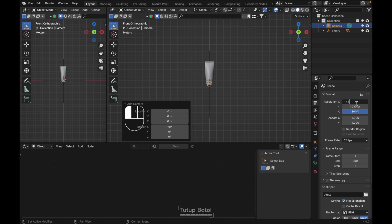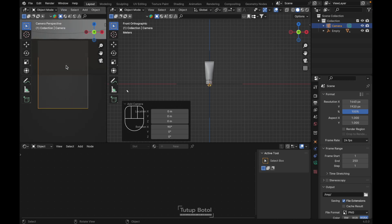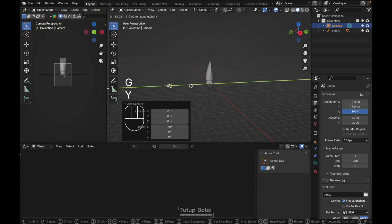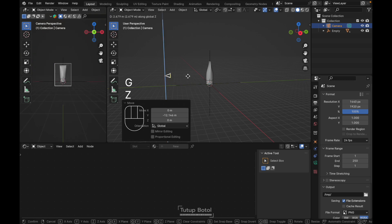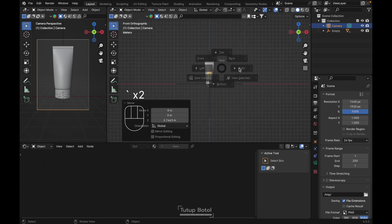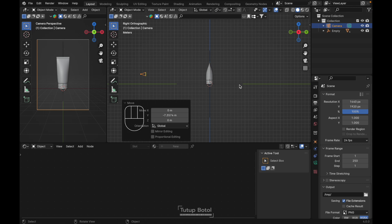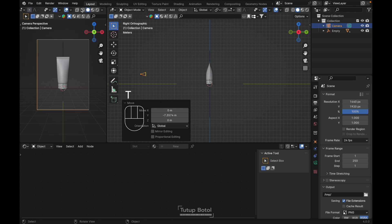In the camera view, press G, Y to move your camera back, G, Z to move it up. Move on the Y axis to adjust framing. Press T to open the toolbar and click to set up the camera view.